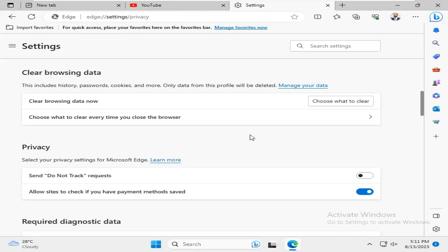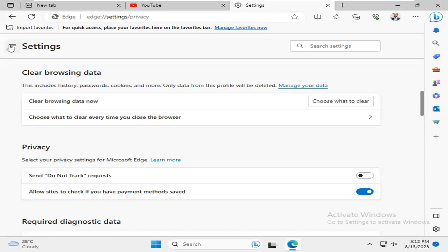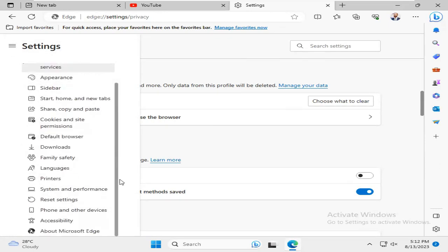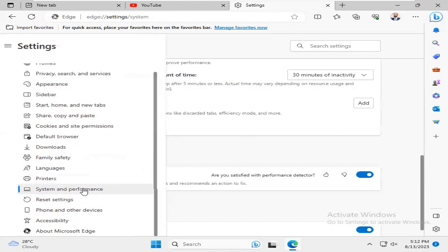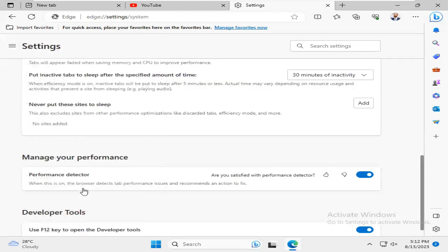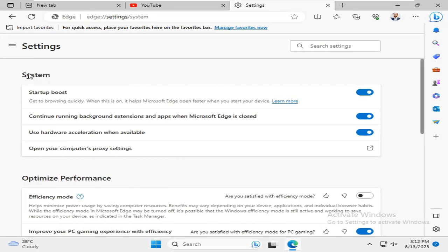I have deleted all the browsing data. Again click on Settings menu. Now click on System and Performance. Under System,